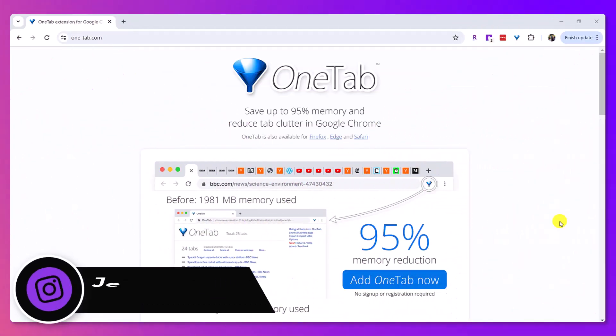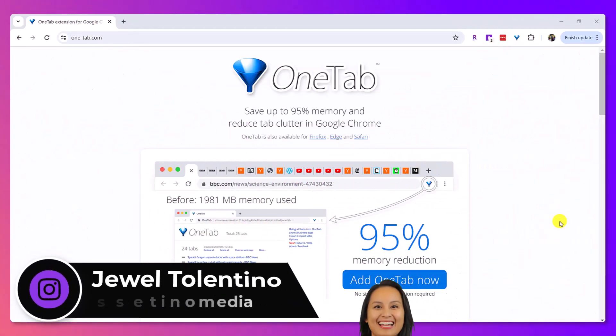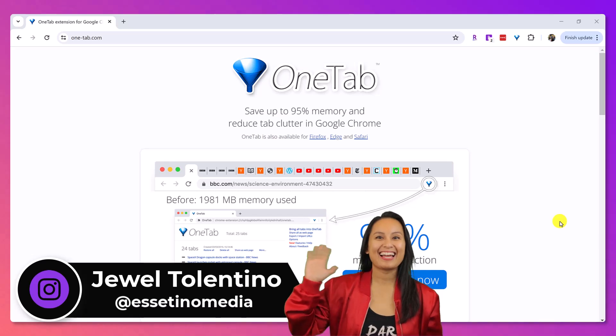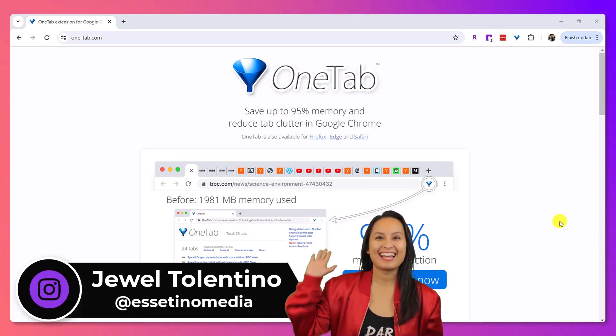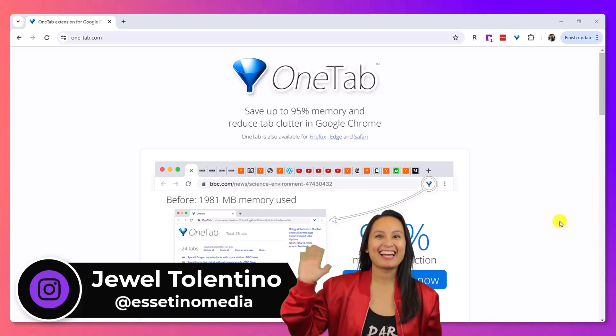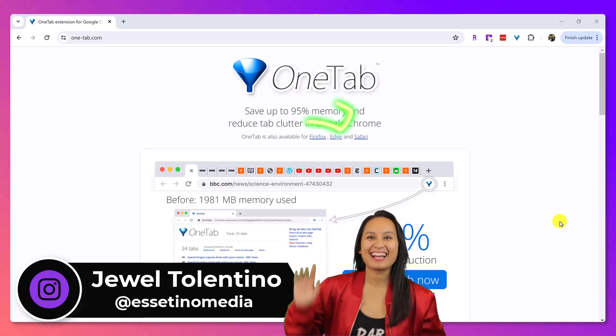Hey everyone, how's it going? It's Jewel Tallentino here from Essentino Media, and on this channel, we show you how to create profitable content.